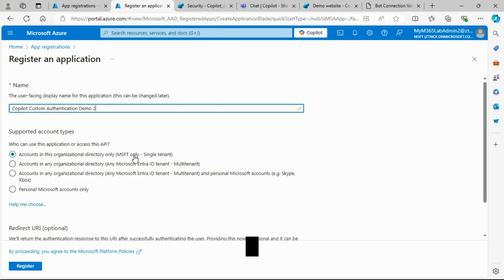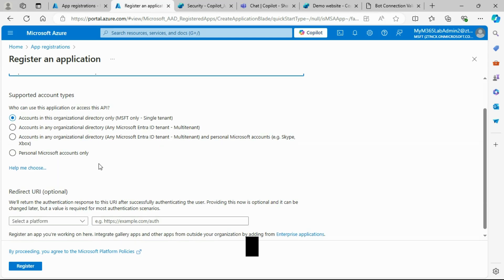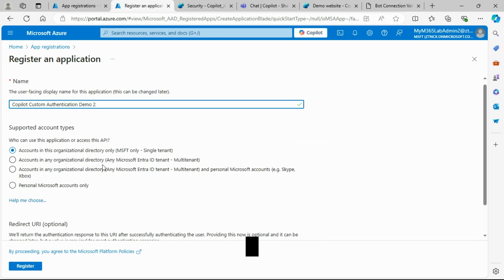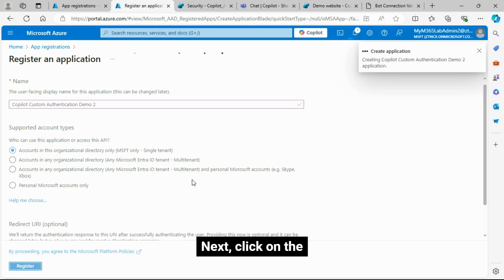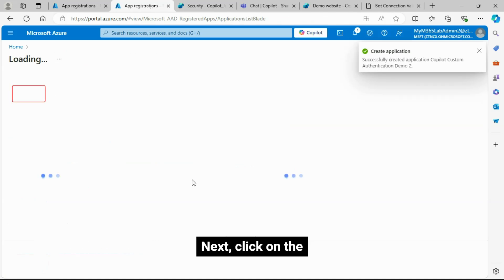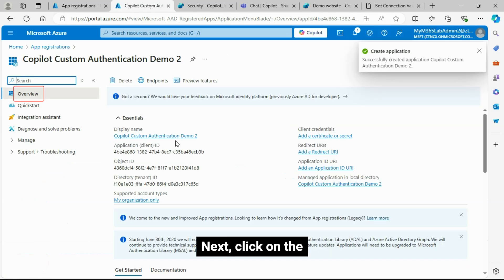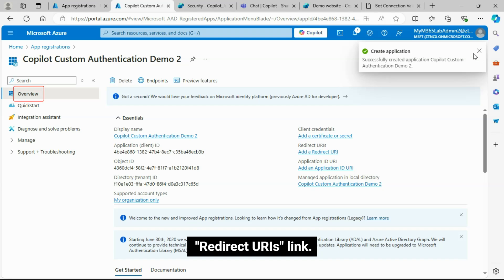Click on the Overview menu. From here, copy the Application Client ID, which is needed in the Copilot authentication configuration.